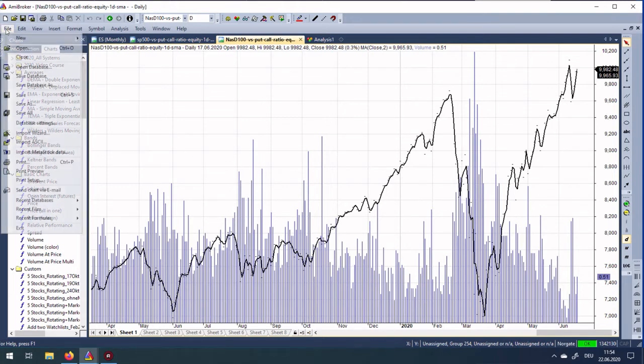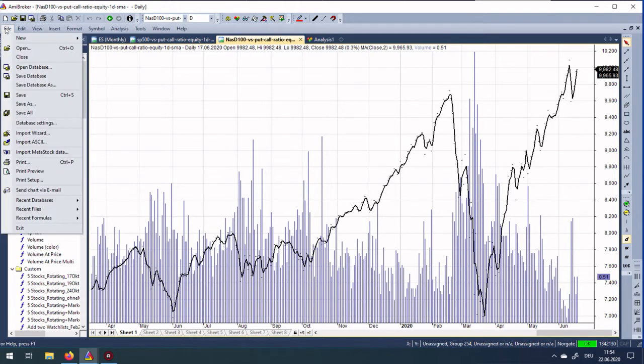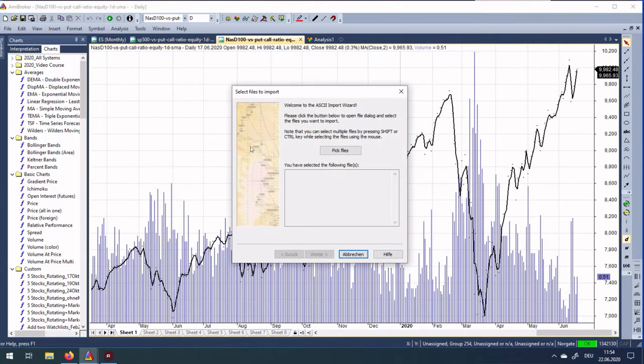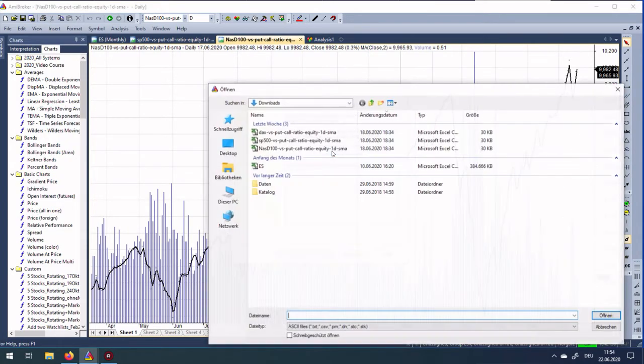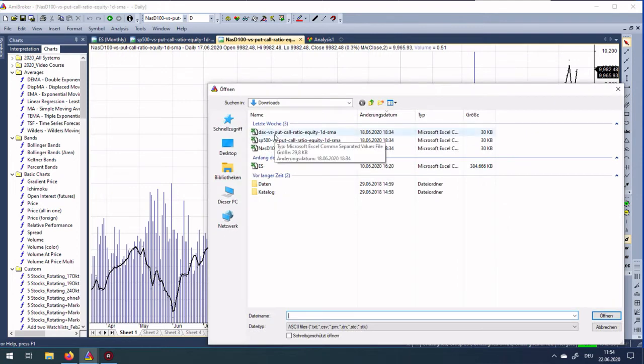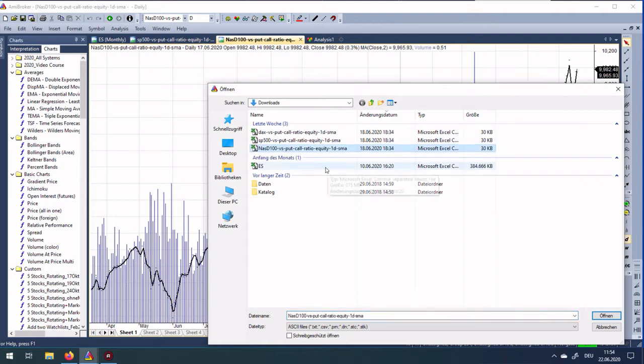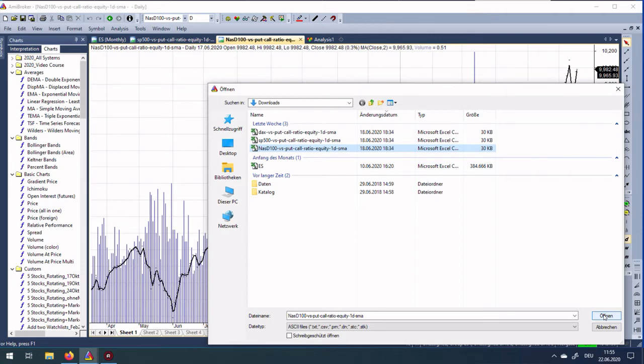First I will show you how to import this data. You go to File, Import Wizard, and then you pick the file where you put it. Pick files, and I downloaded these three files here, each for one dollar. Then you pick, for example, Nasdaq 100 here. It's a standard CSV file, nothing special. You can also open it in Excel. Then press Open.